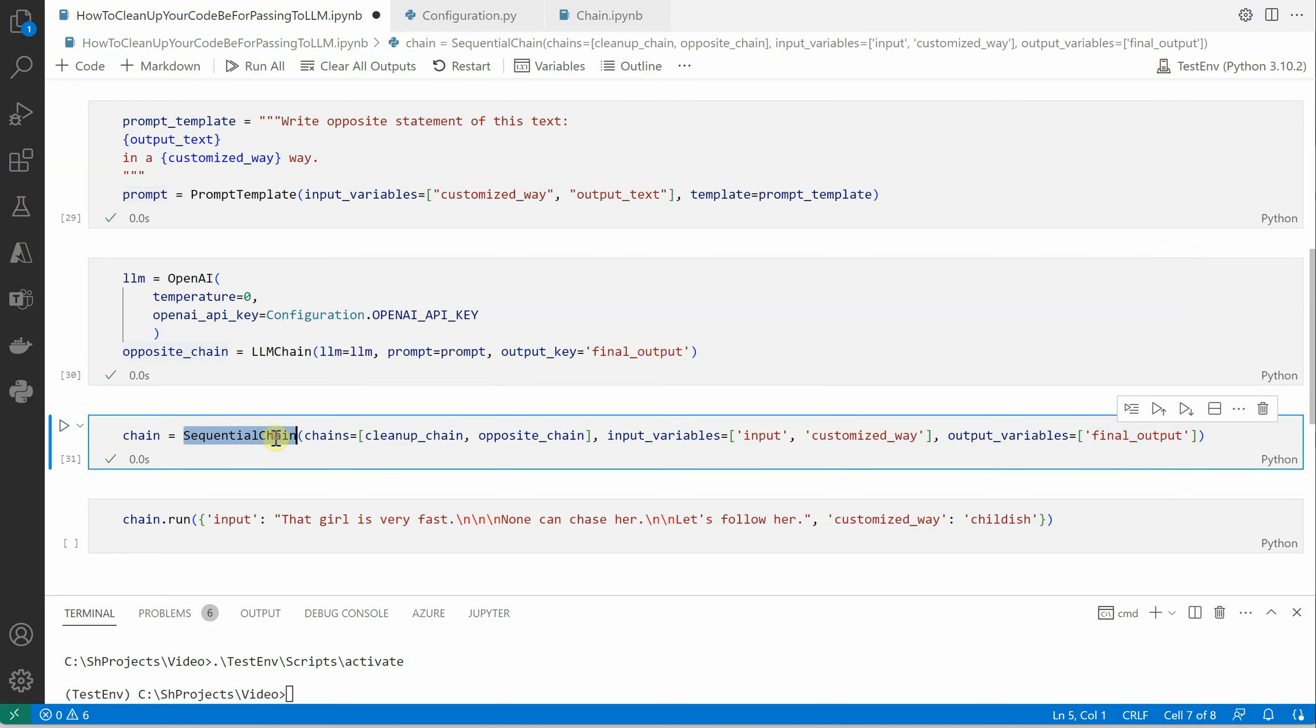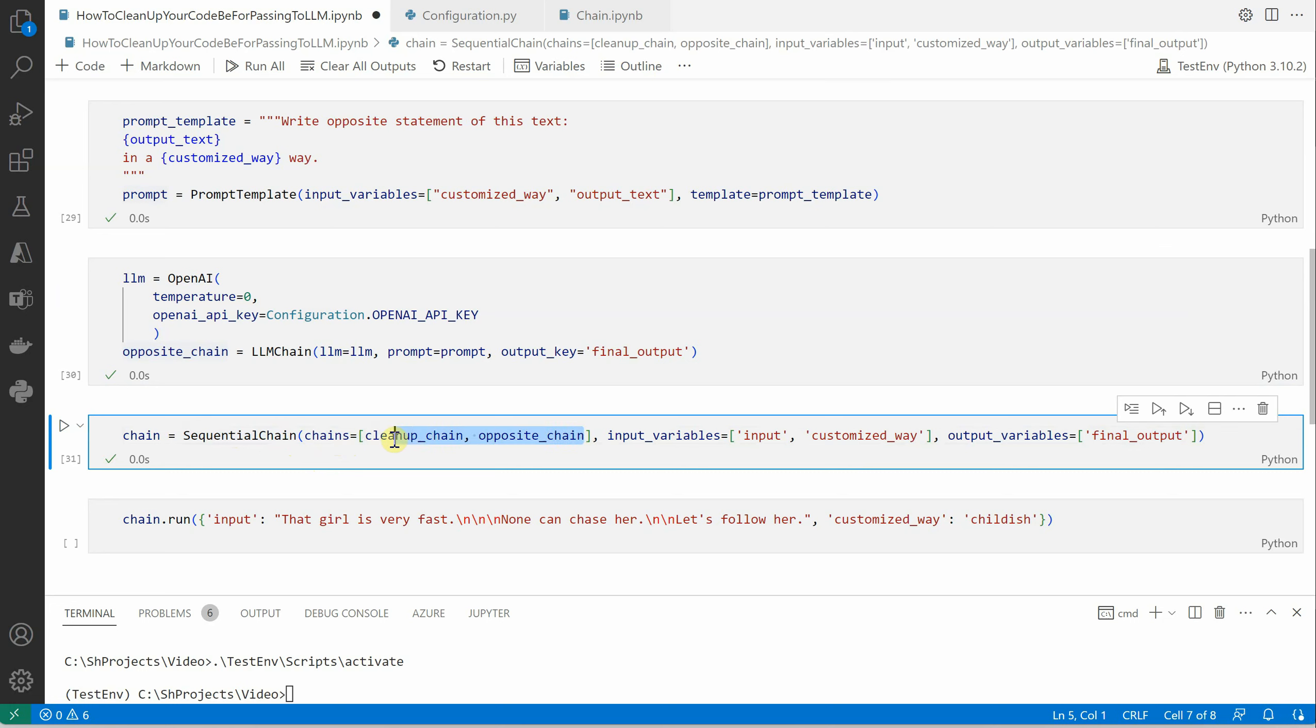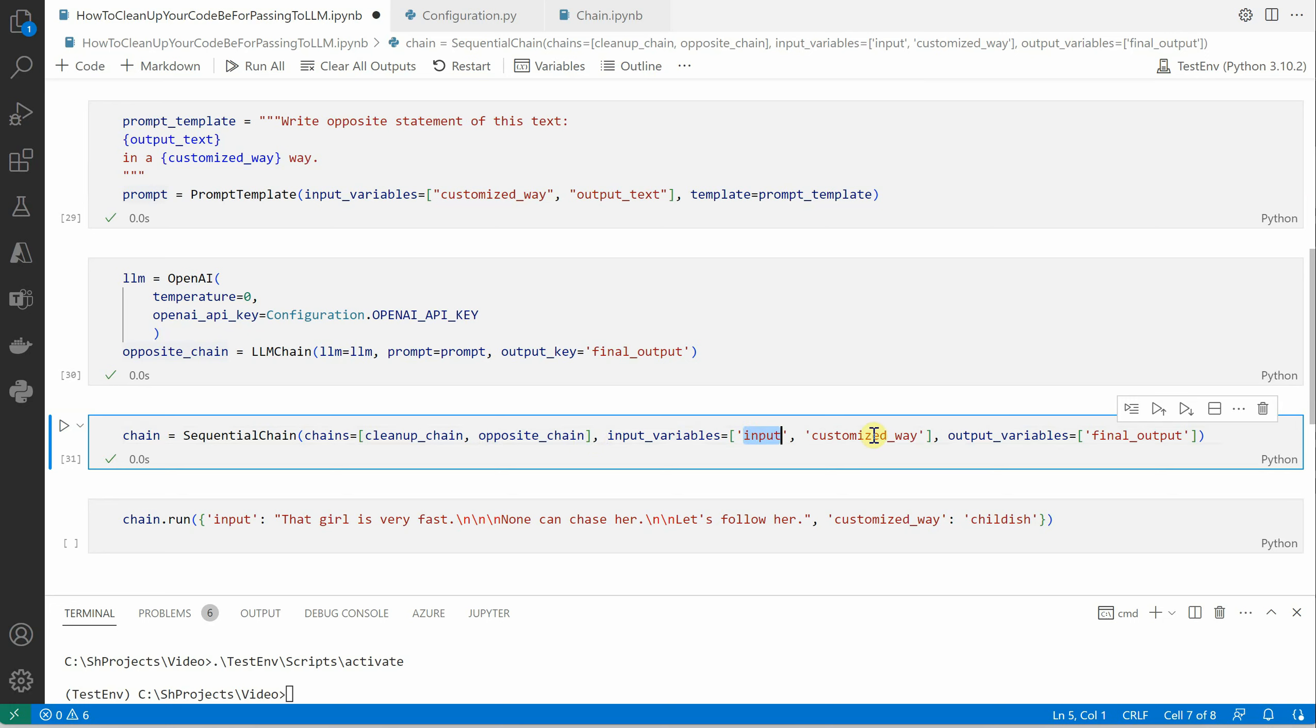For that we're going to use SequentialChain, which is an offering from LangChain, and it's going to take all the chains which we've constructed. These are the two chains which we have. If you have more, definitely you can pass it over here.